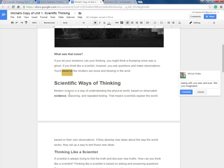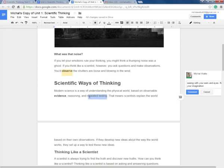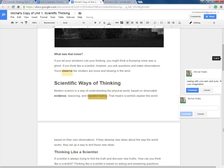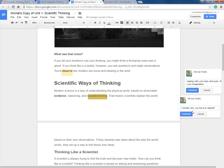Modern science is a way of understanding the physical world based on observable evidence. Reasoning and repeated testing. Oh, repeated testing. I wonder why you have to repeat things. I wonder why you have to repeat. When I ask questions of the text, this helps me to keep engaged and it also helps to know if I don't get those answered, I'm going to have to find those answers somewhere else. Now I go back to my reading. That means scientists explain the world based on their own observations. If they develop new ideas about the way the world works, they set up a way to test those new ideas.